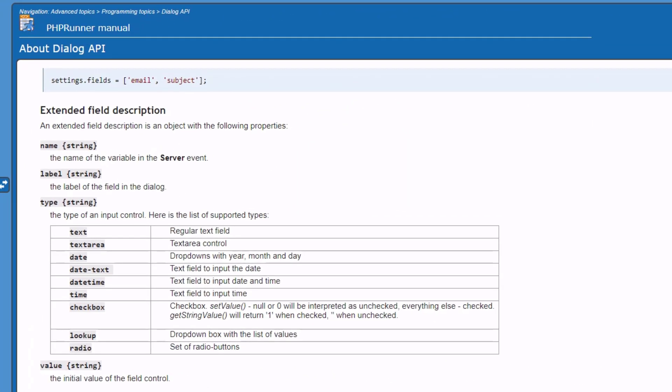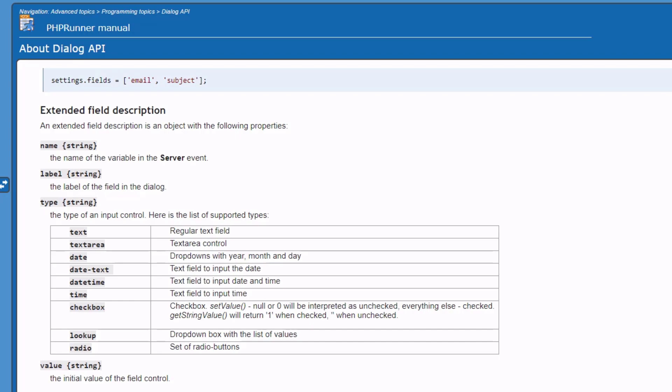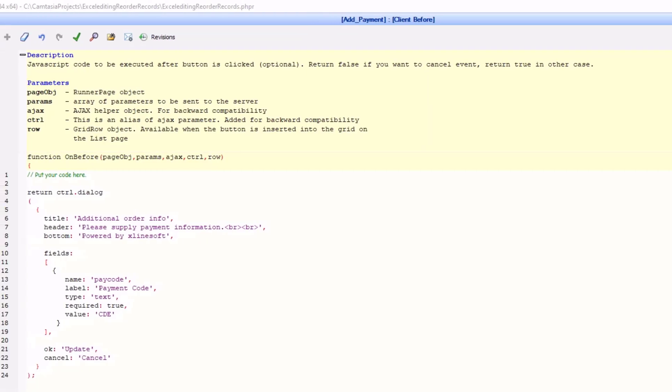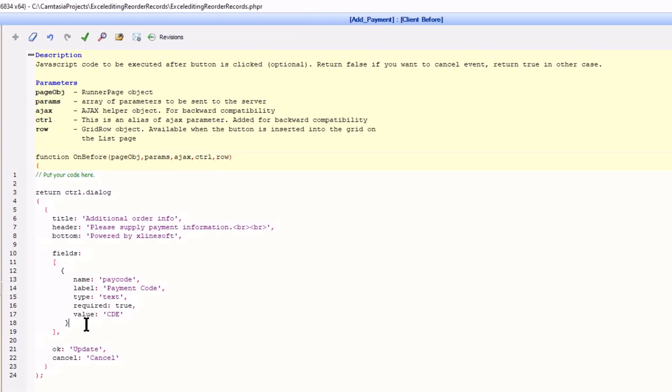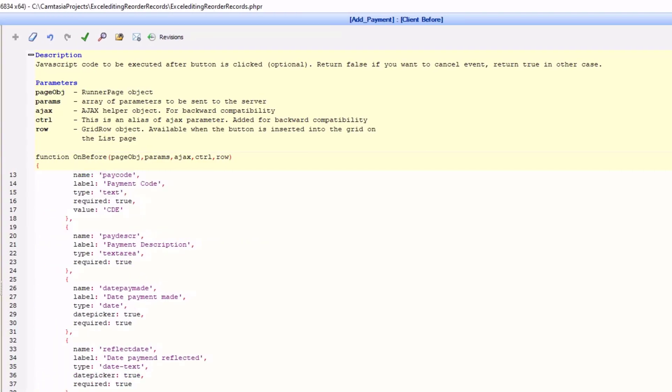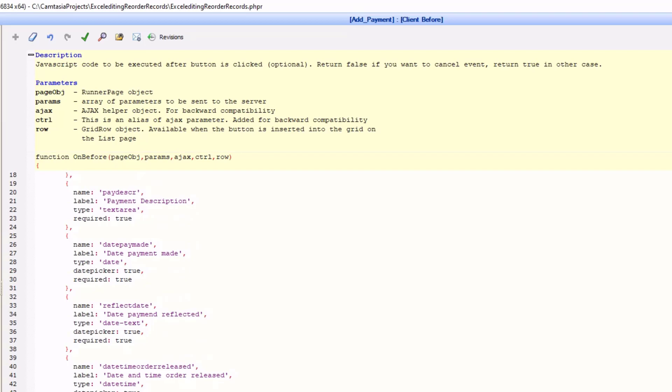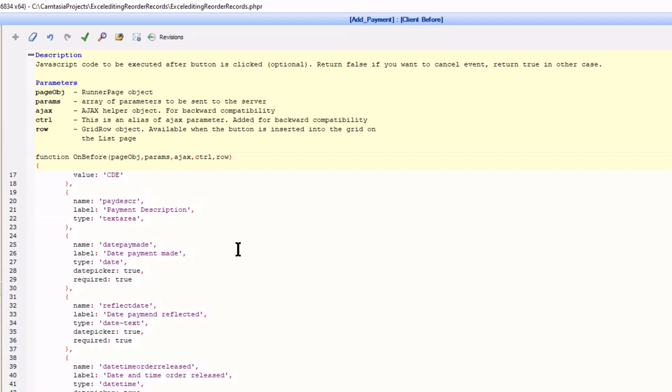There are nine different field types and I am going to add them all for the purpose of this tutorial. The structure for each field is more or less the same except for type of course. In the case of Date and Date Text you can also set Date Picker to true. In case you do not need a field to be compulsory simply remove the value.